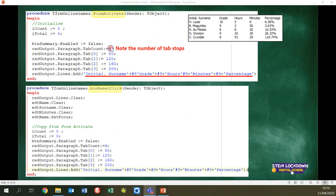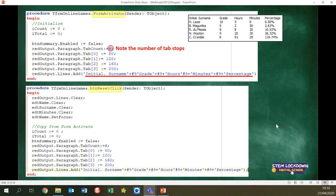Remember: if we have five columns, we have to set four tabs, numbered from zero, giving each a value for how far apart they are, and then we put our heading in. You were also told to code the reset button — all of that initialization code was just copied and pasted from the onactivate event of the form. Then all you had to add to the reset button was to clear the rich edit, clear the edits, and set the focus back to EDT name.